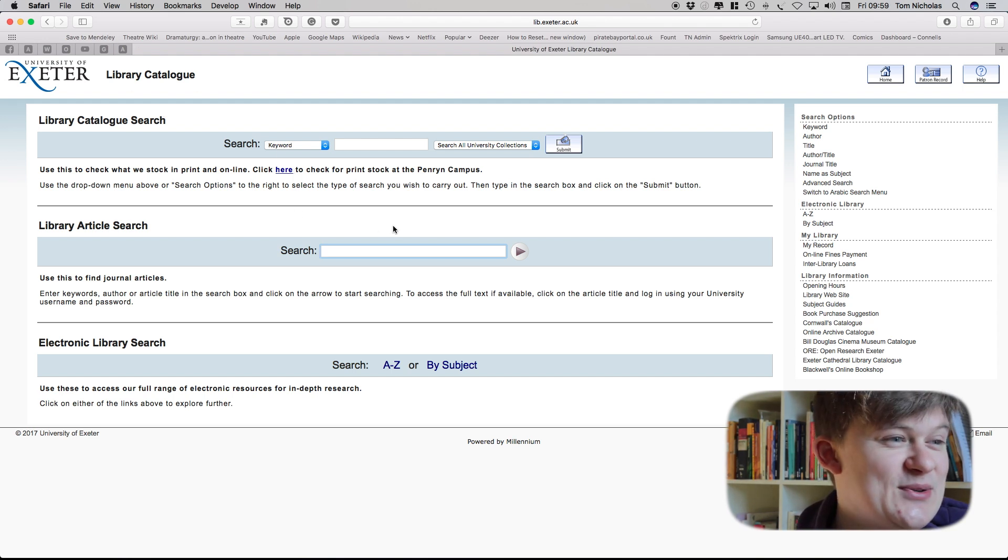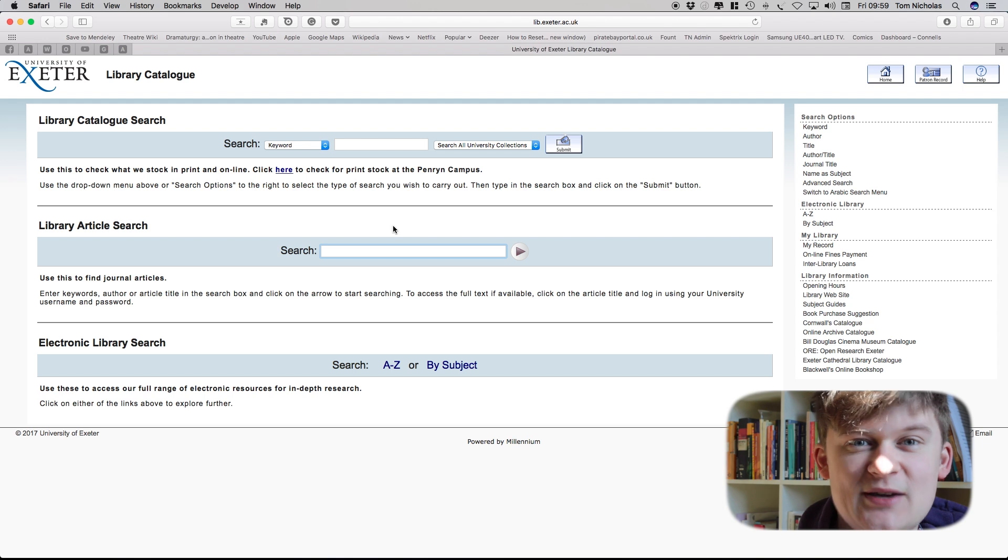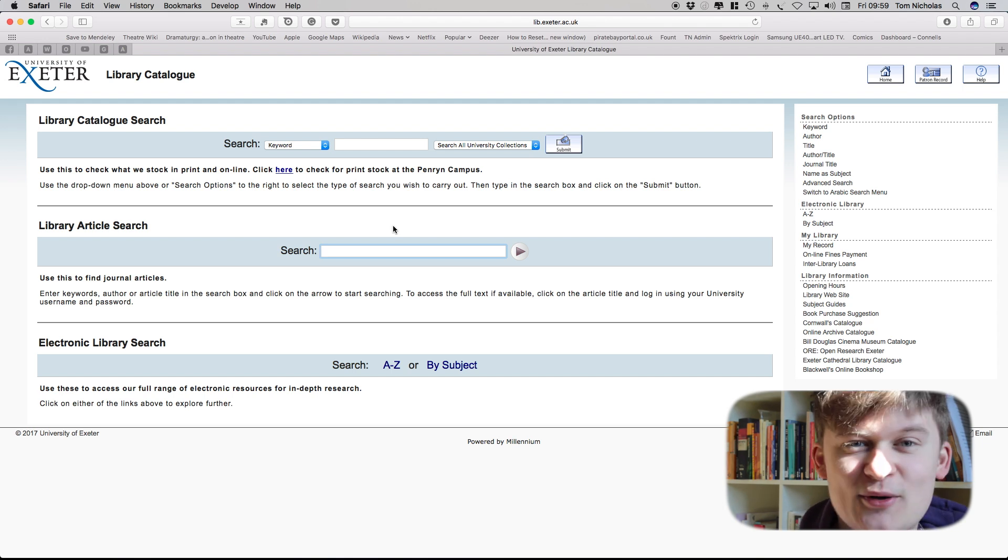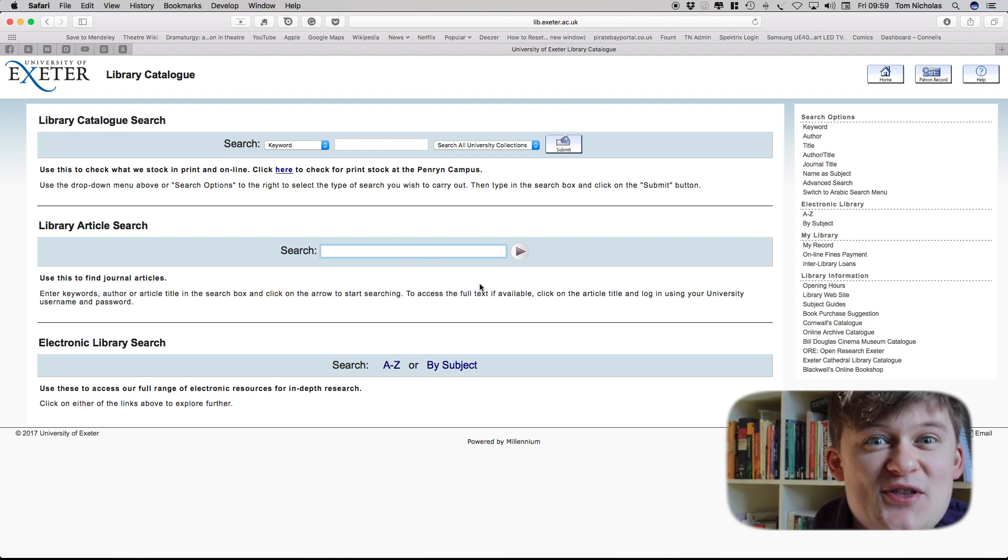And the great thing then is that you can find the article and then bring it into Mendeley or Zotero or whatever the citation software is that you use.